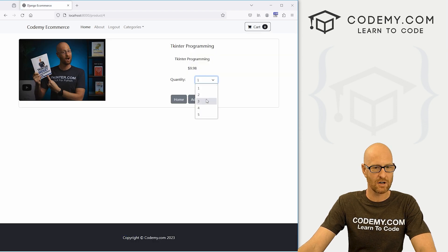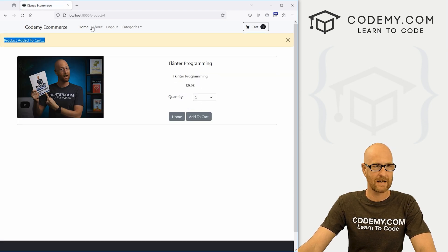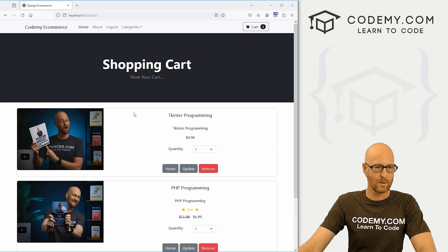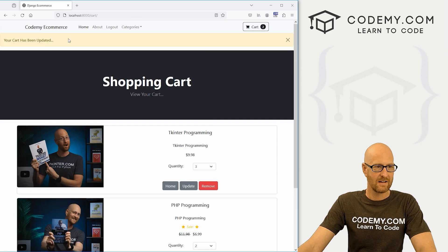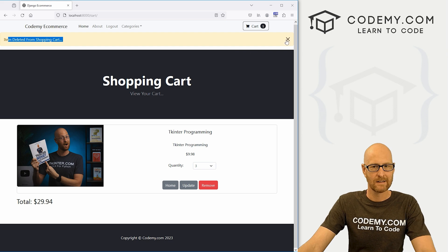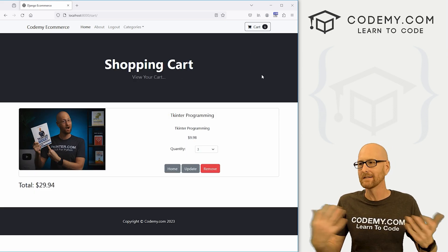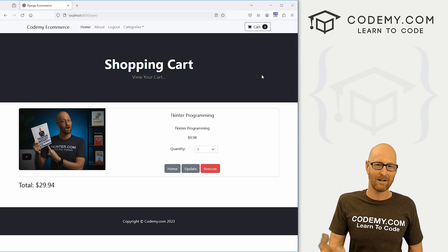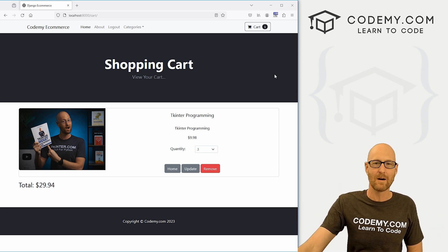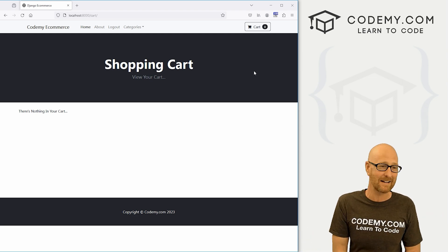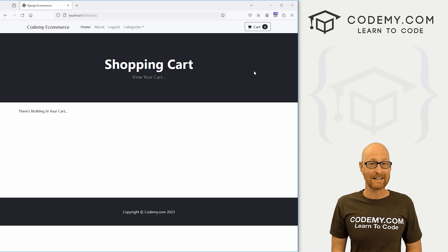Let's test this all out again. Let's add three of these — 'Product added to cart.' Let's add one of another product — 'Product added to cart.' Let's go to our cart, update to two of these — 'Your cart has been updated.' Now if I come down and click remove, it removes automatically and the new message pops up: 'Item deleted from shopping cart.' It's just a little thing, you don't have to do this, but it just feels good to have a little message pop up. It feels like something should be happening when you click a button — did it work or not? It's just good to have messages, and it's super easy with Django messages.